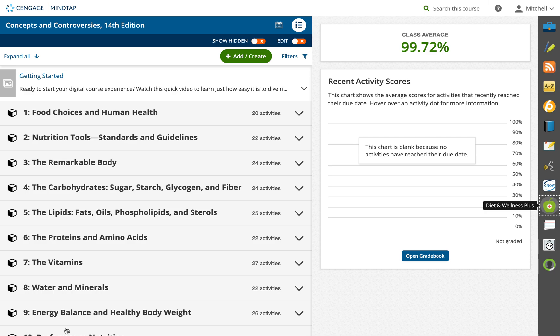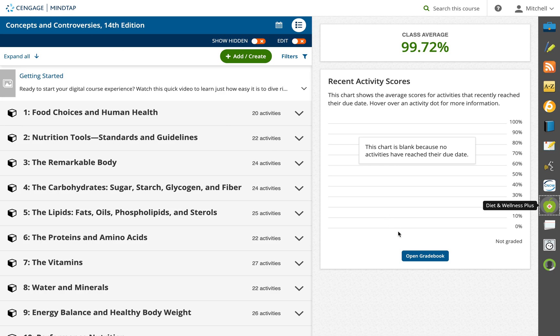The purpose of this video is to show you how to complete your diet analysis part A project. For this project, you want to log into the Cengage MindTap. This is your dashboard and you'll have to find on the right-hand bar the diet and wellness plus app, which has the apple with the plus sign in the middle.